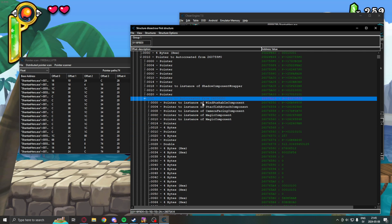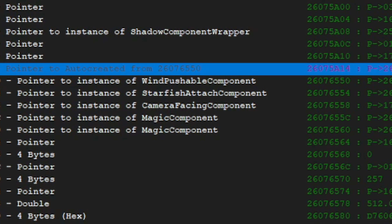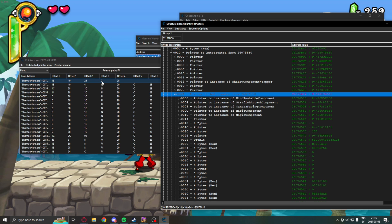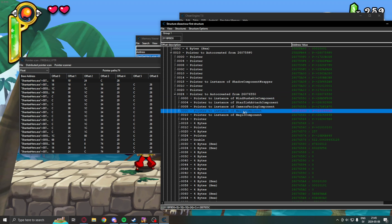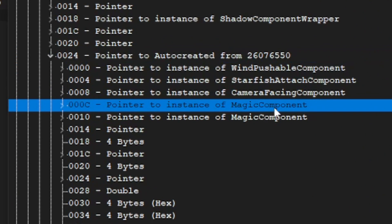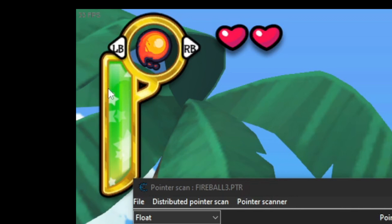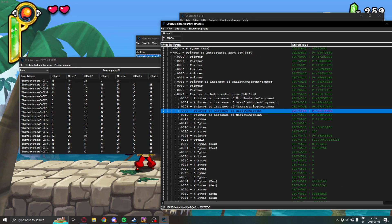We go to the offset 24. Here, we can see, now, even more interesting objects. And, the fourth offset is C. And, we can see that it says magic component. So, this seems to be a magic component of sorts. And, this is probably our magic instead of fireball ammunition.